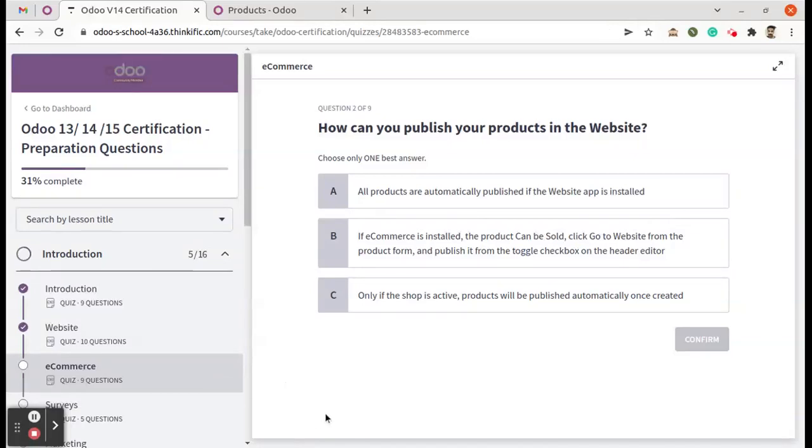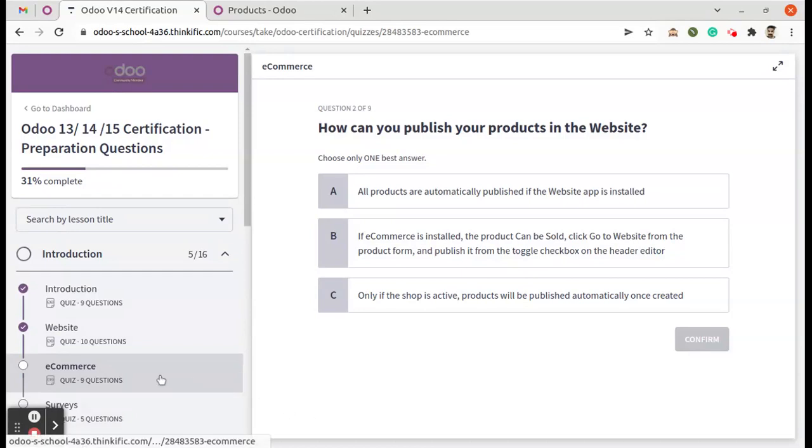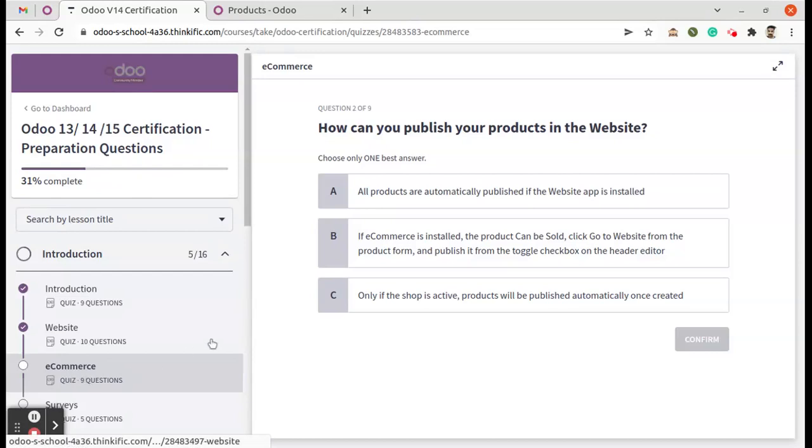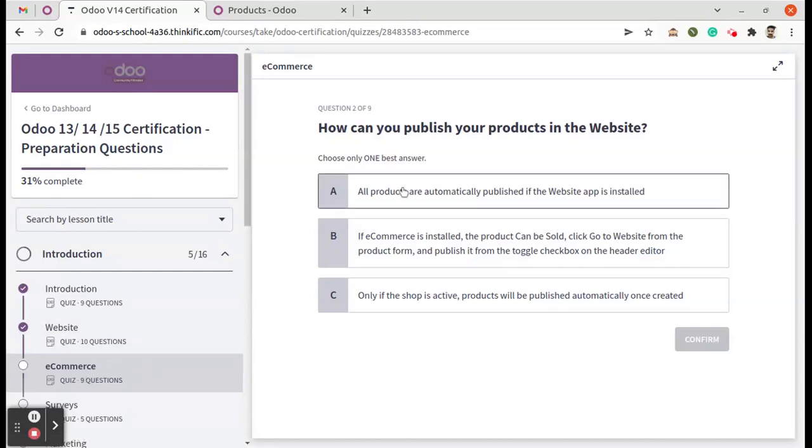Okay, we are moving to the next module, it's e-commerce. We're going to see a few of the questions from this module as well. So we can see the first question is: how can you publish your products in the website?